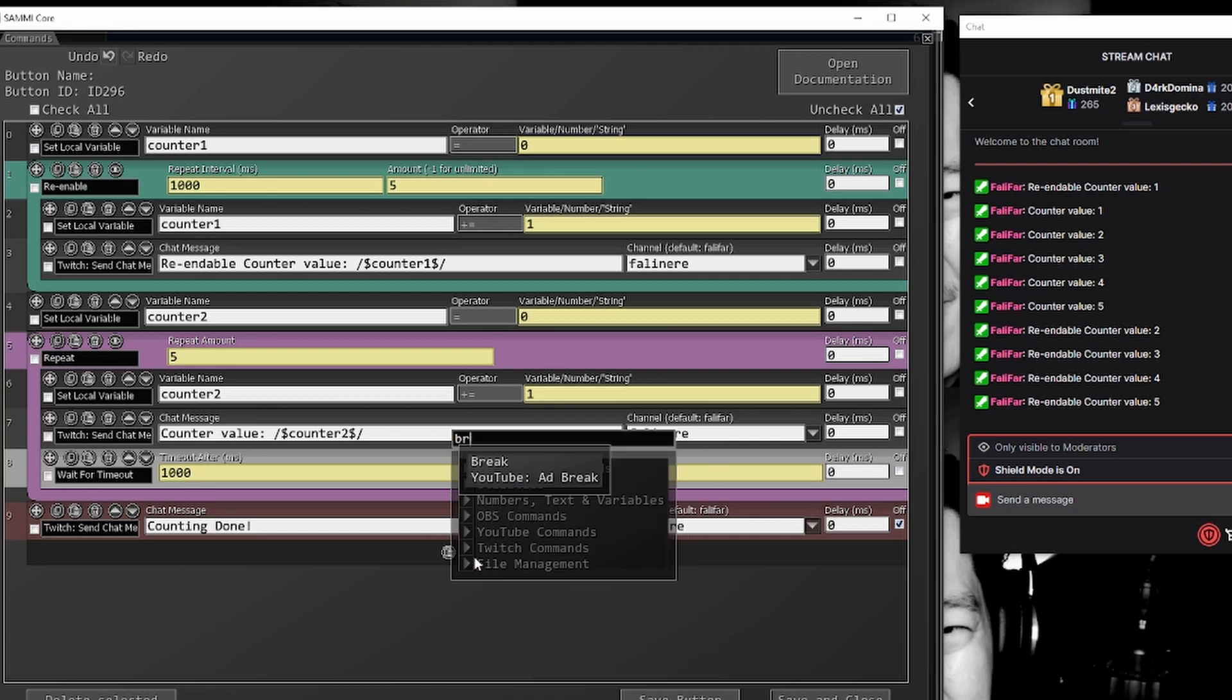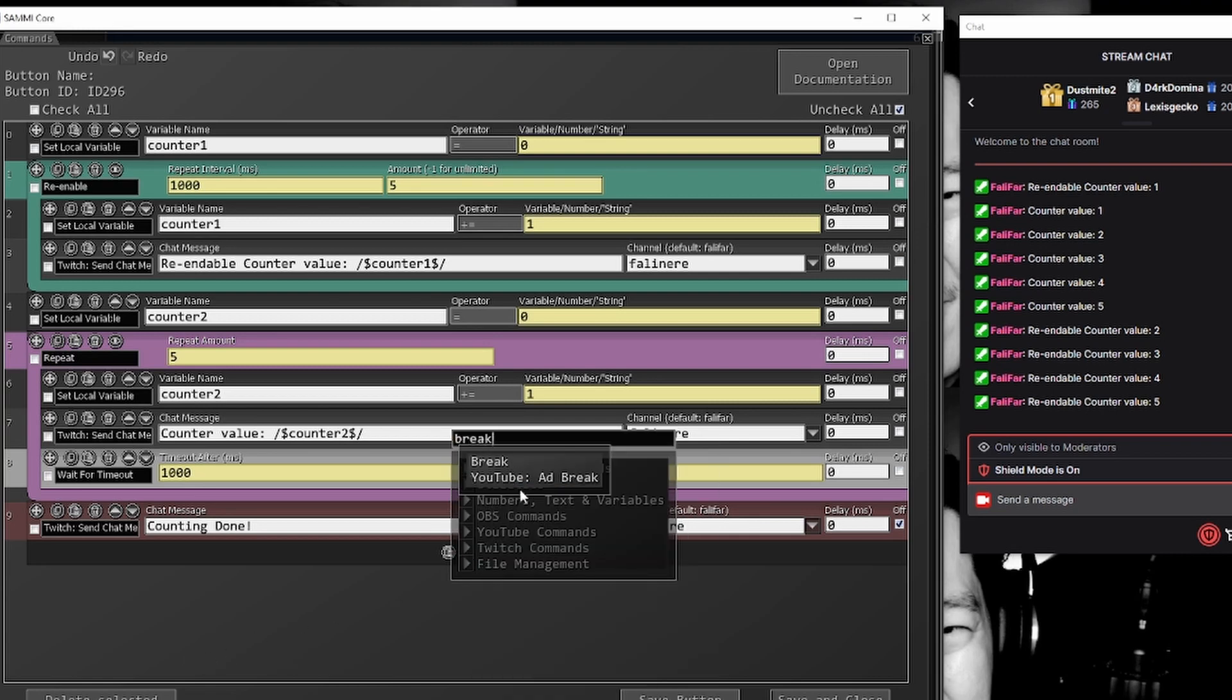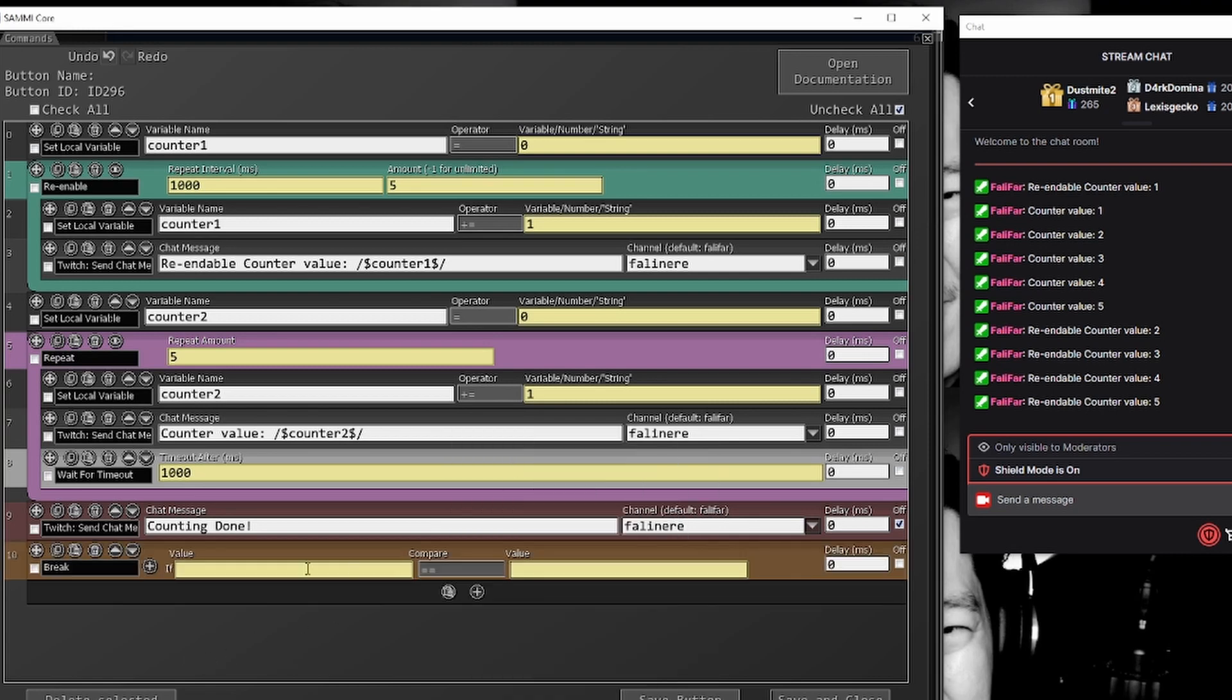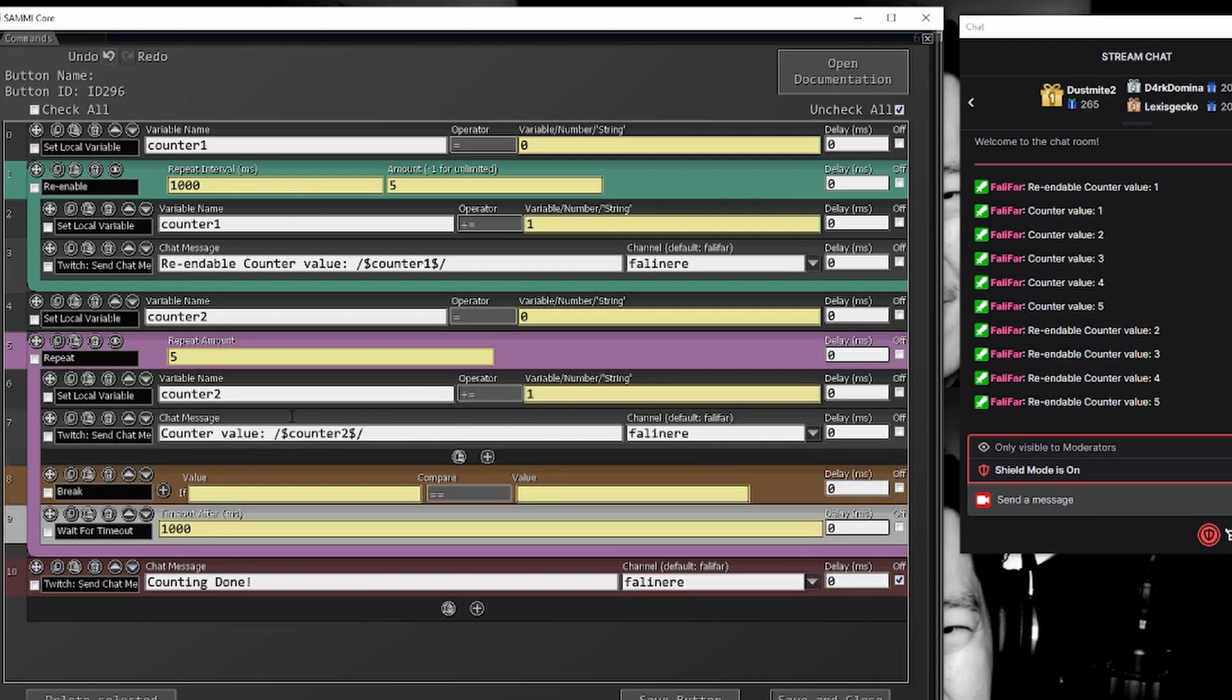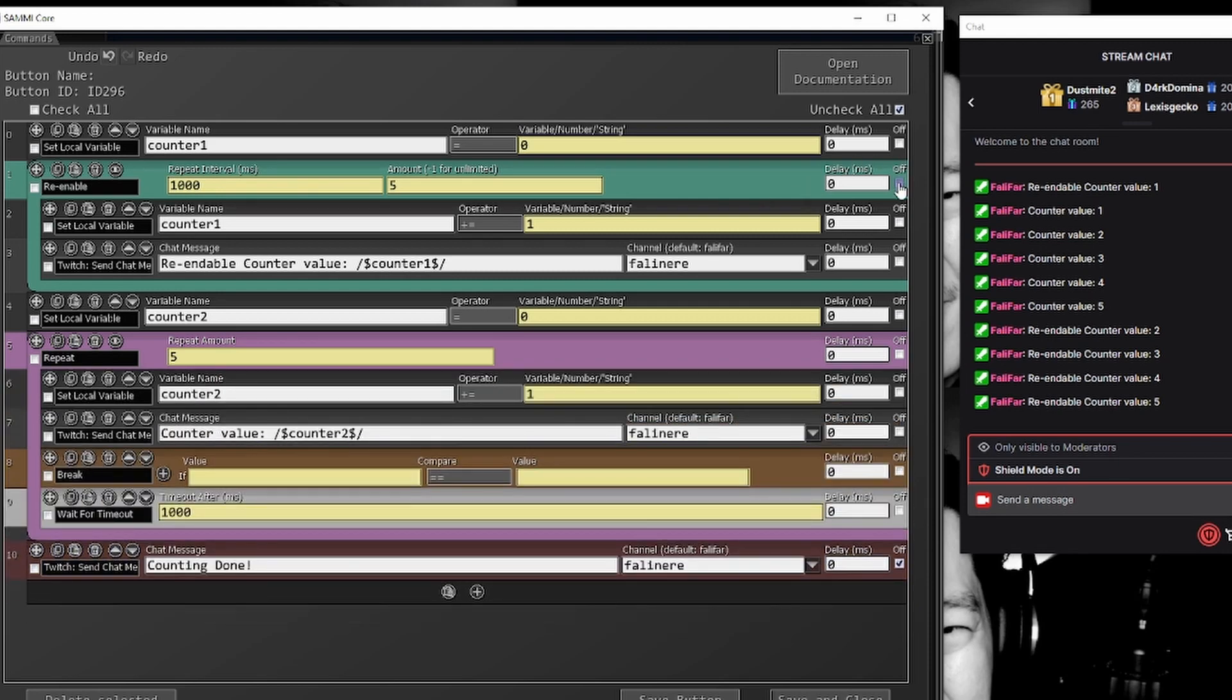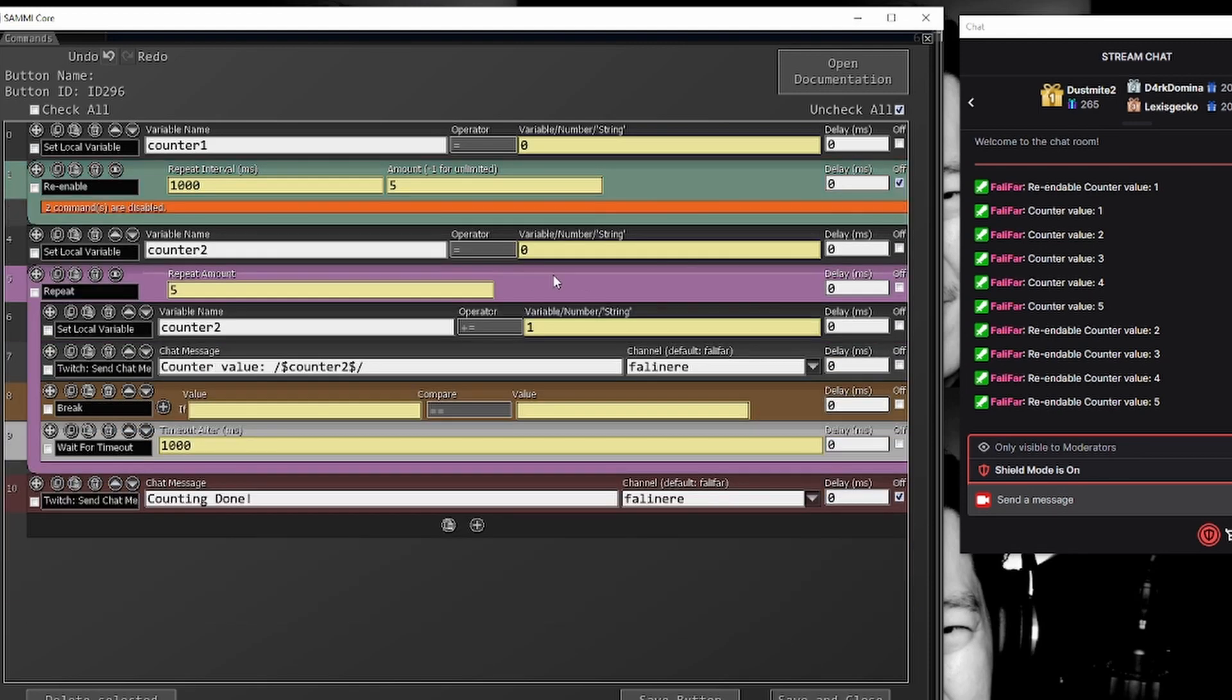The last thing I want to bring up here is another command that's relevant to both repeats and re-enables and that's called the break command. So break will allow us to come out of and then not continue to iterate through either a re-enable or repeat based on if a certain condition is true. So for example, let's just comment this off so we're not doing the things related to that.